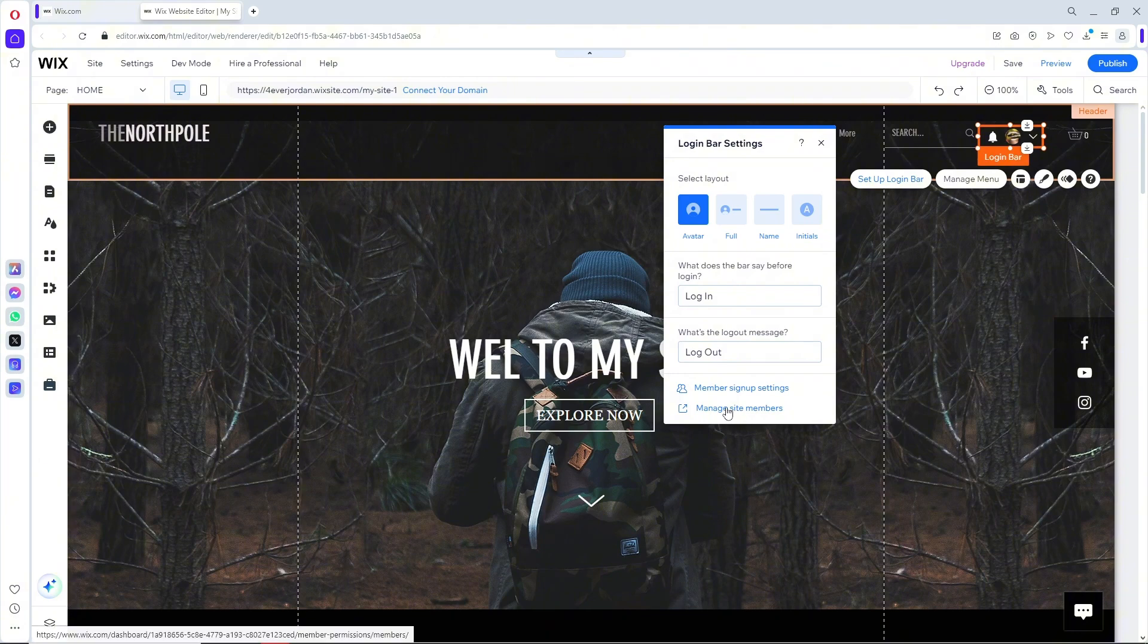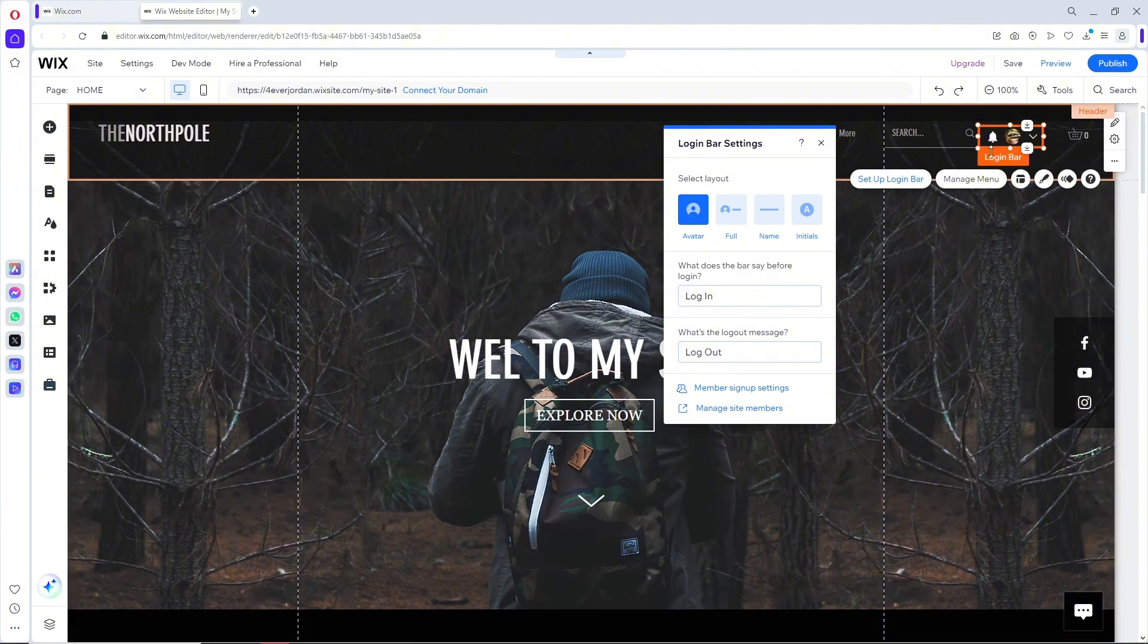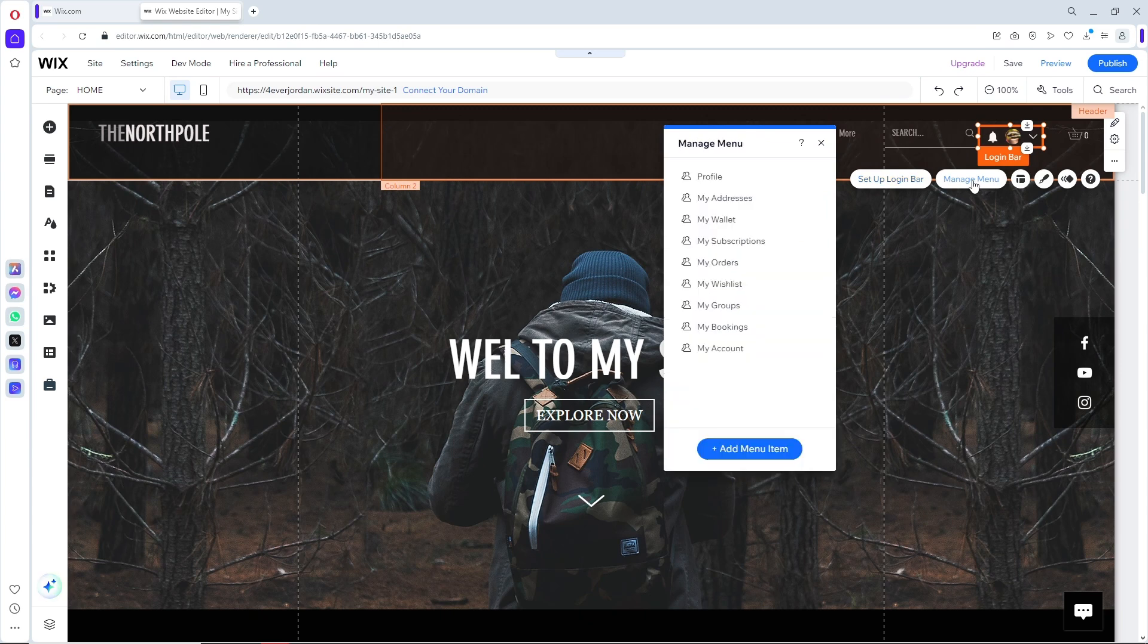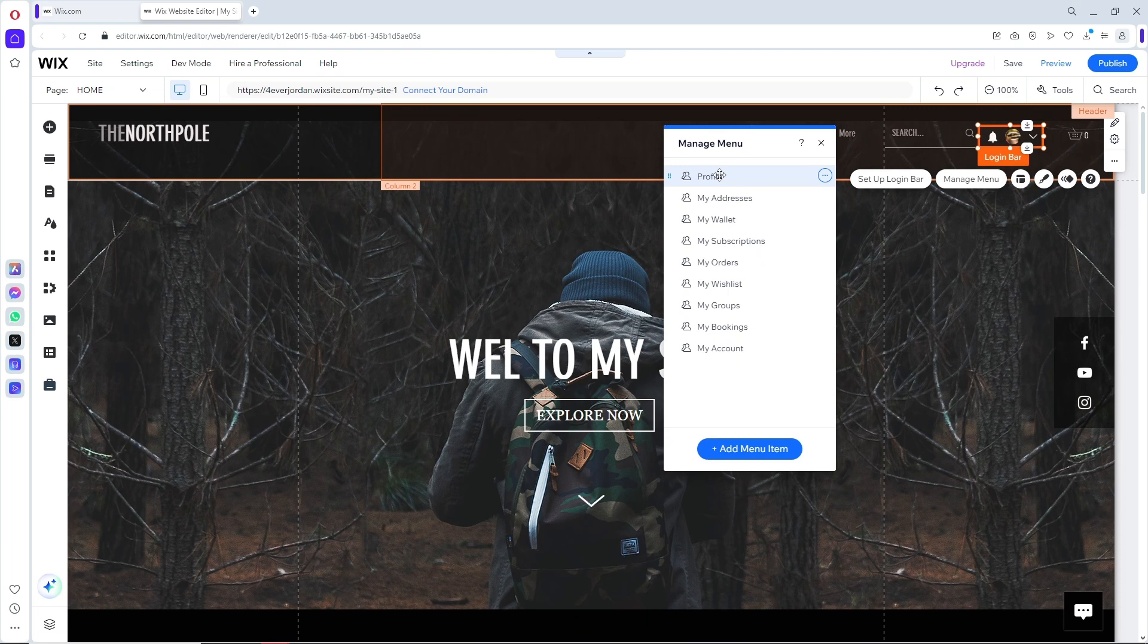If you want to manage the site members, you can click here. When we go to the manage menu, we should be able to edit our menu. And that's about it.